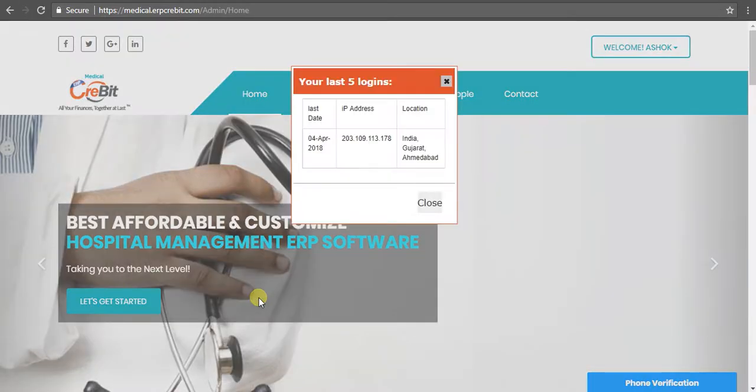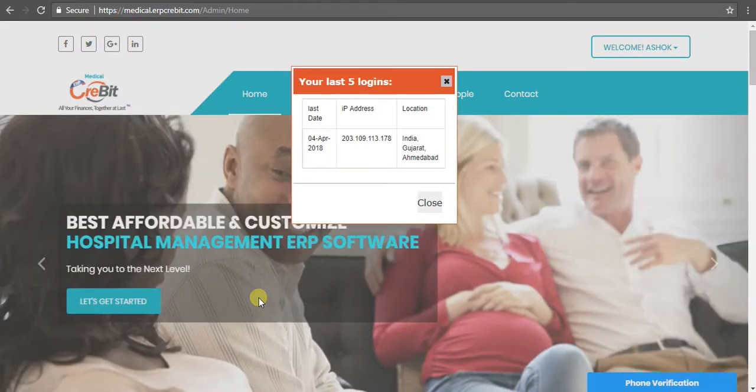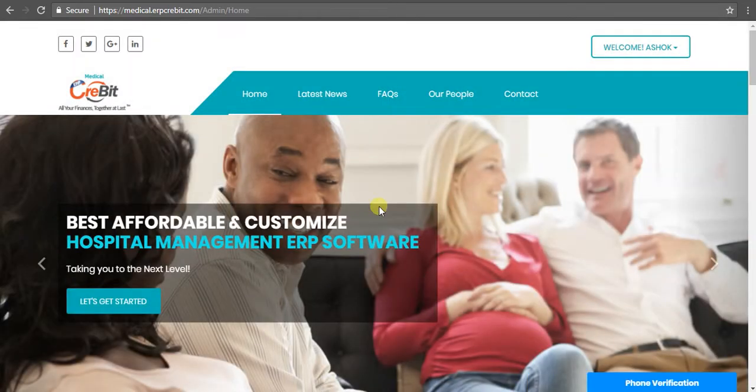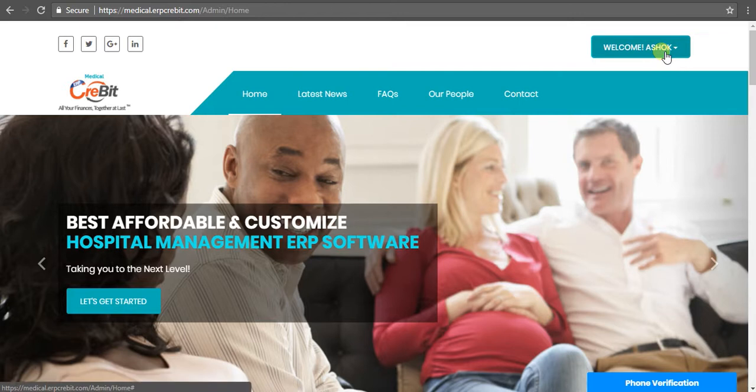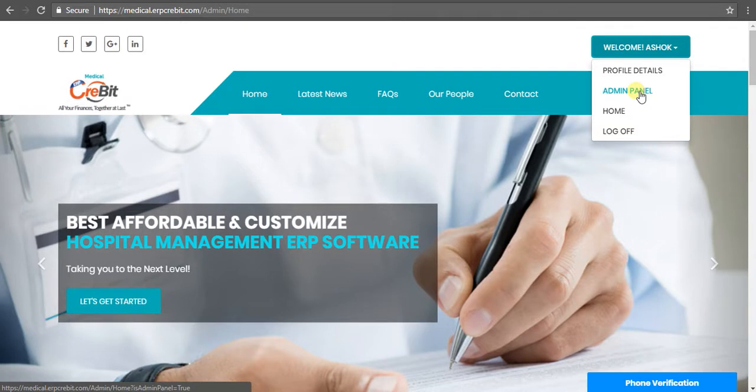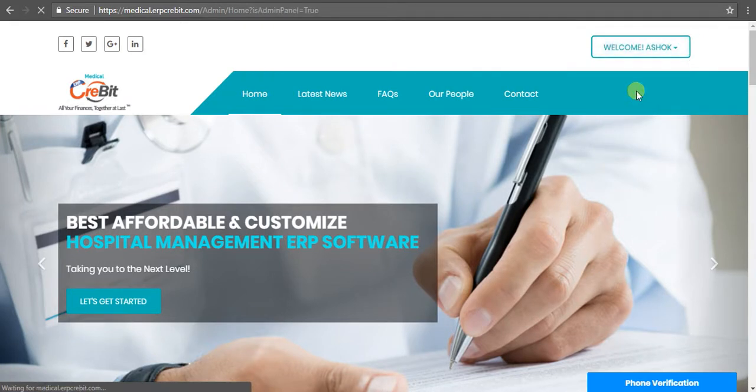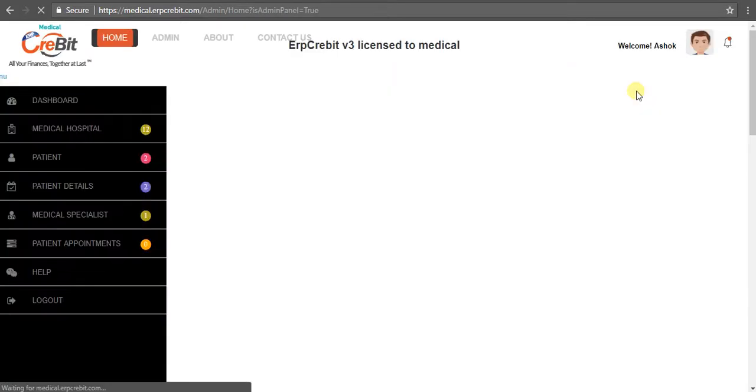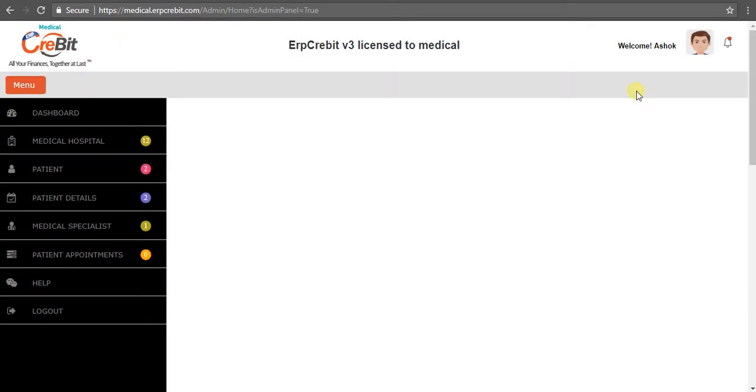Now you will see in the side corner a welcome button, which means you have successfully logged in. Click on the welcome button and select admin panel. After clicking on that, you'll see the admin panel page with many menu options on the left-hand side.